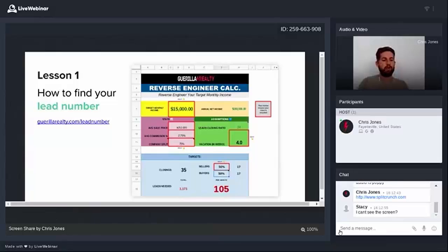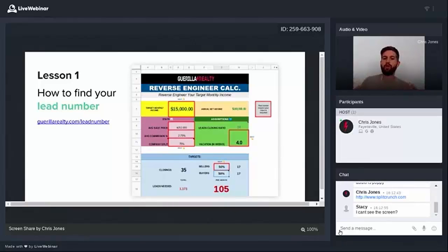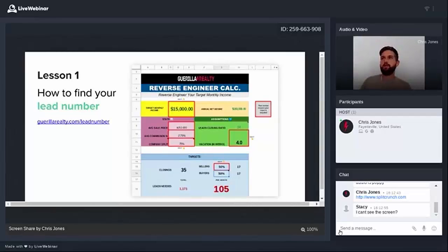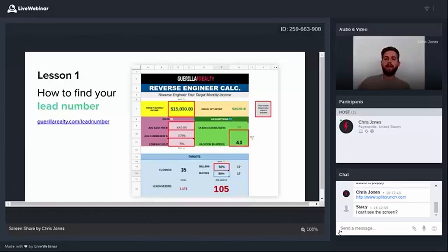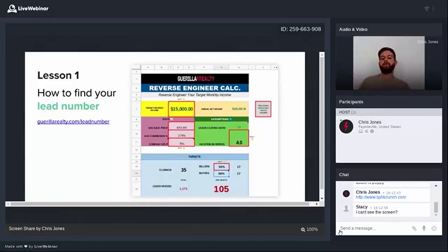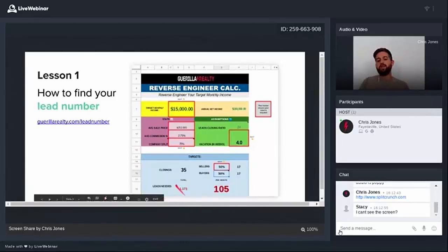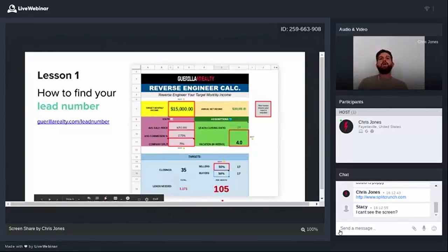And we boil everything down to what we call the lead number. And the reason why is you cannot directly affect your income. You can't just clench your fists and grit your teeth and close your eyes and will commission checks to magically pop into your mailbox. But what we found after analyzing literally thousands of real estate businesses is that there's always one leading indicator that correlates directly with your income. And that's the number of qualified sales leads that you put into your pipeline every single month.